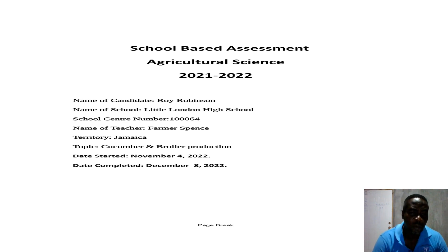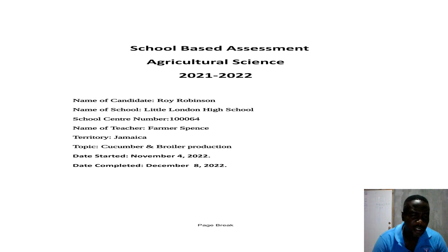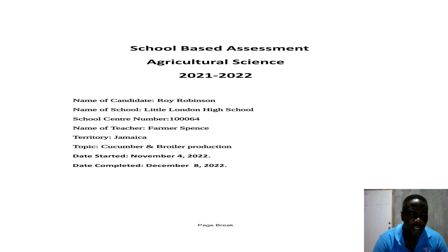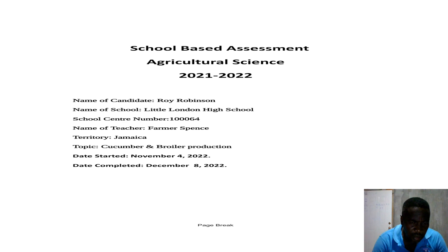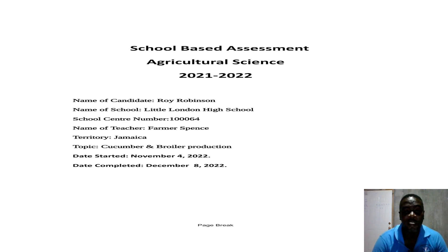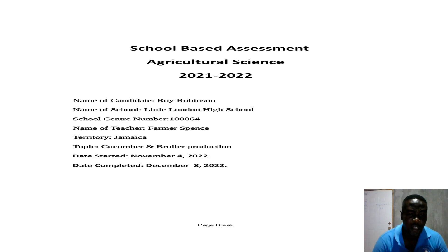Write your school name — for example, Calender High School — your school center number, and all those important details. Name of teacher: Farmer Spence. Territory: Jamaica. Topic: Cucumber and Broiler Production. Date started — you need your date started, when you began your SBA — and date completed. All of this information is very important, so make sure you have this outline on your SBA cover page.